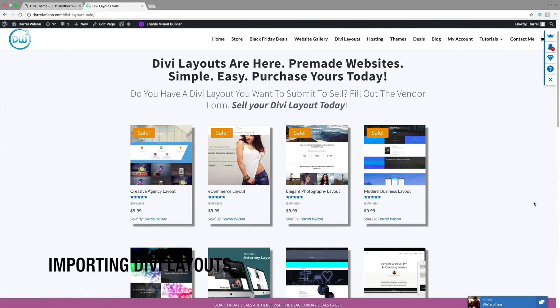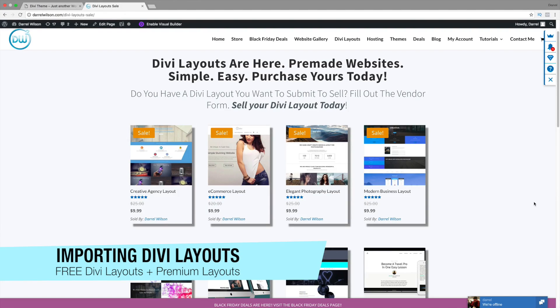My name is Daryl, and today I'm going to show you how you can import these Divi layouts onto your WordPress website.